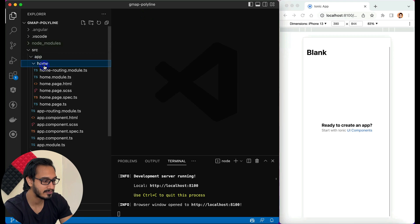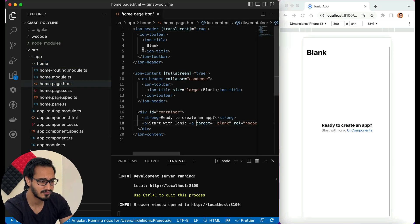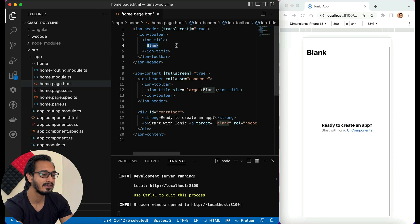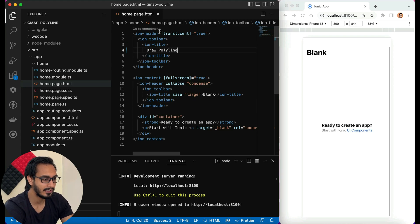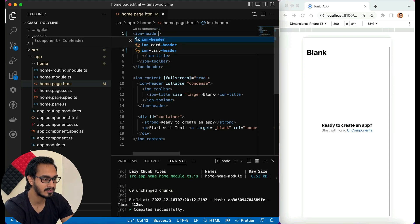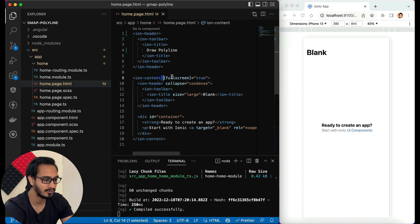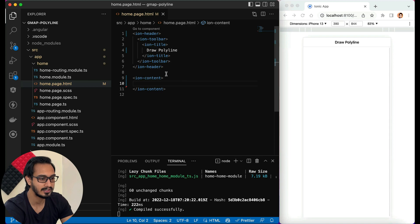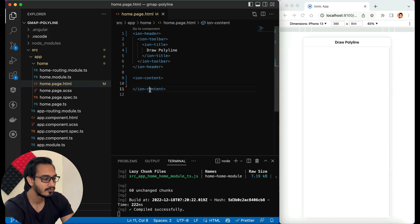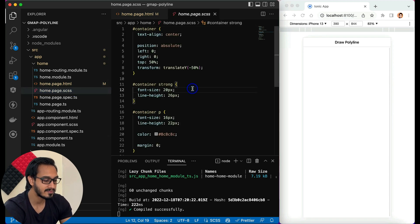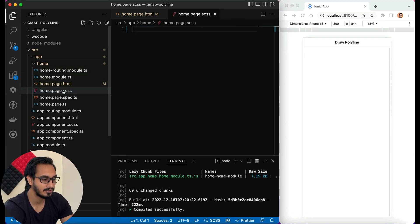Now let's get started. I'll go to the home page and clean up. I'm going to change the title to 'Draw Polyline', remove 'translucent', remove 'fullscreen', and clean up the template. The output is showing — that's great. I'll also clear everything in the SCSS file.